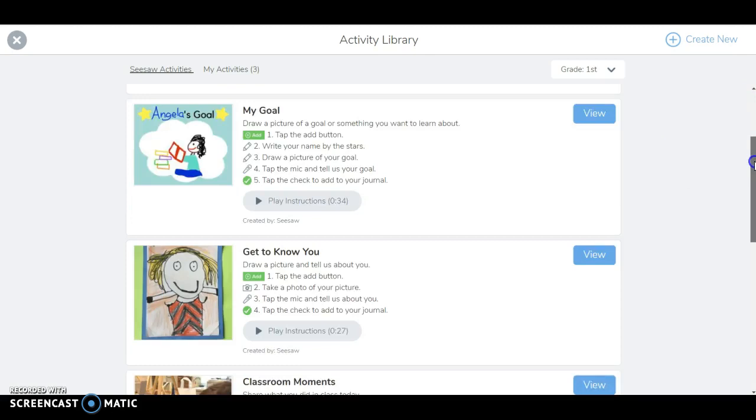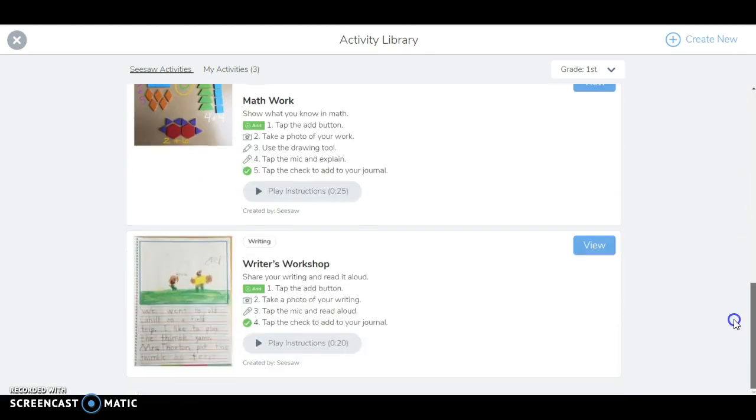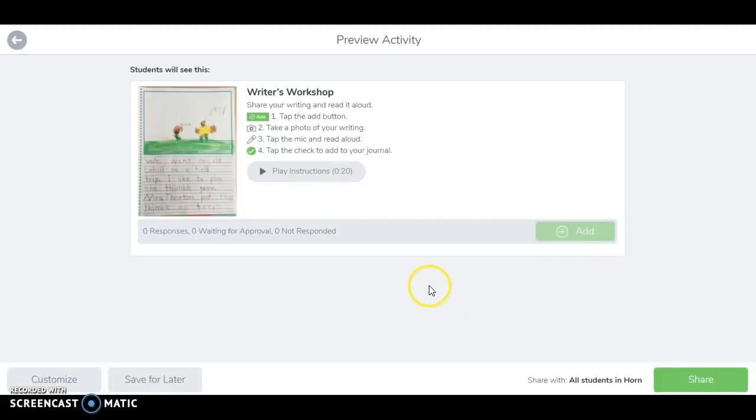There's one on goal setting, getting to know each other, writer's workshop and math work. So I can view this writer's workshop activity.